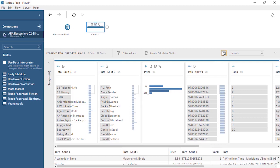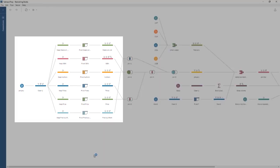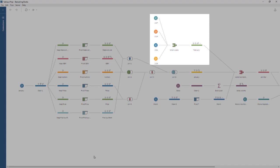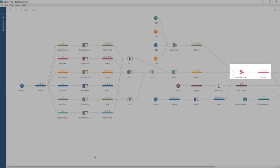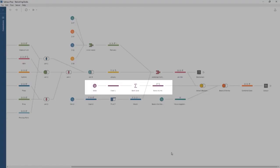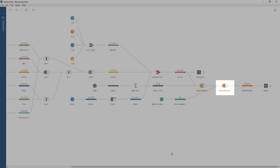Let's open a more complicated flow and go through some of the other steps we can do in Tableau Prep. Here we have a complex flow. There are a series of pivots that restructure data for January's bestsellers, bringing it all back together with a series of joins. There's a union that combines several weeks' worth of data for February. March is pivoted, and all three months are brought back together with a union. Another data source brings in sales information and aggregates it from transactional data to book-level data, then joins it with the bestsellers. Finally, movie adaptation data is also brought in via another join, and an output is generated for the fully combined data source.